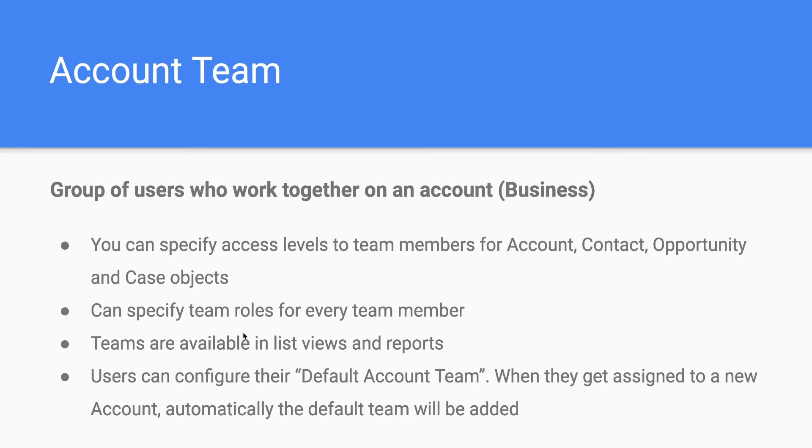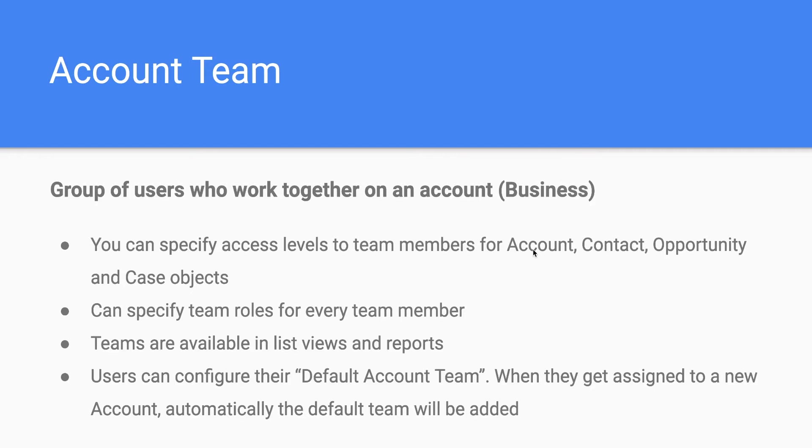First, it allows you to specify access level to account, contact, opportunity and case objects. This is mostly relevant if the sharing model is restricted. If the organization wide sharing is private, then this comes into play.